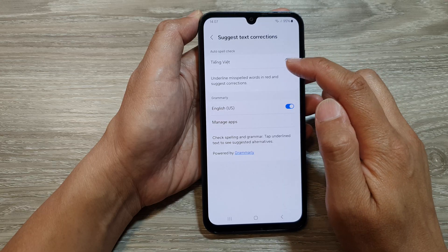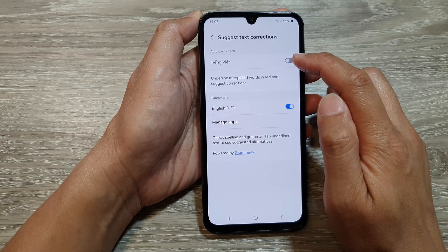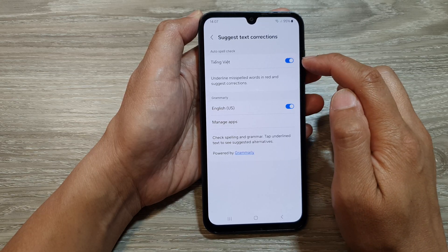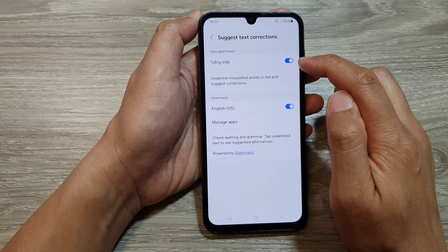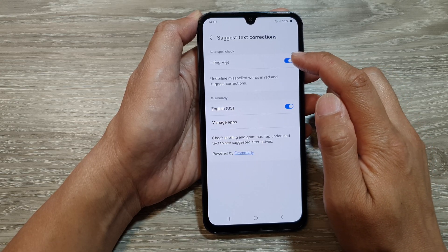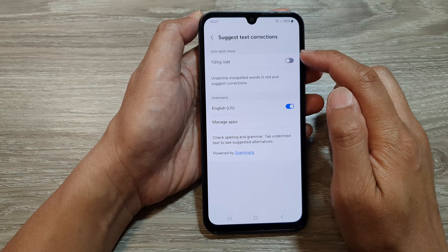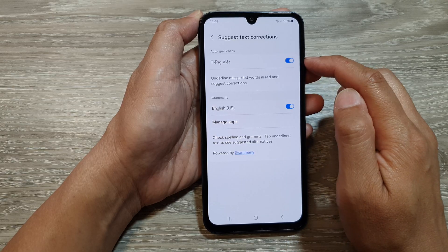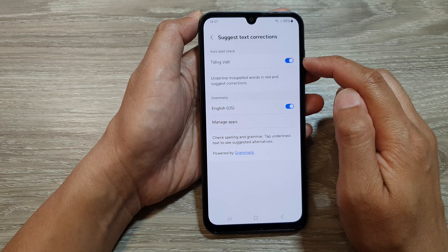Under Auto Spell Check, tap on the language toggle button to turn on or turn off auto spell check for that language.